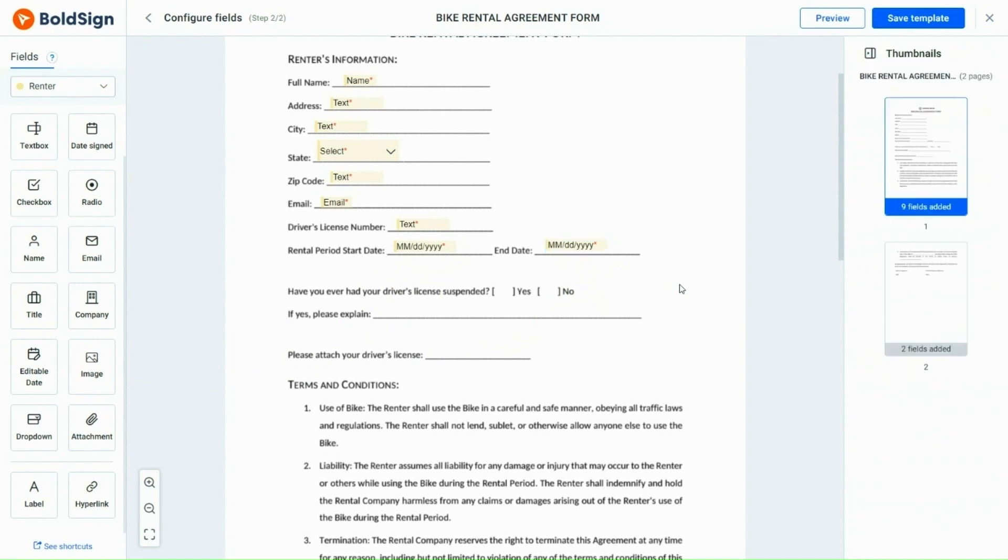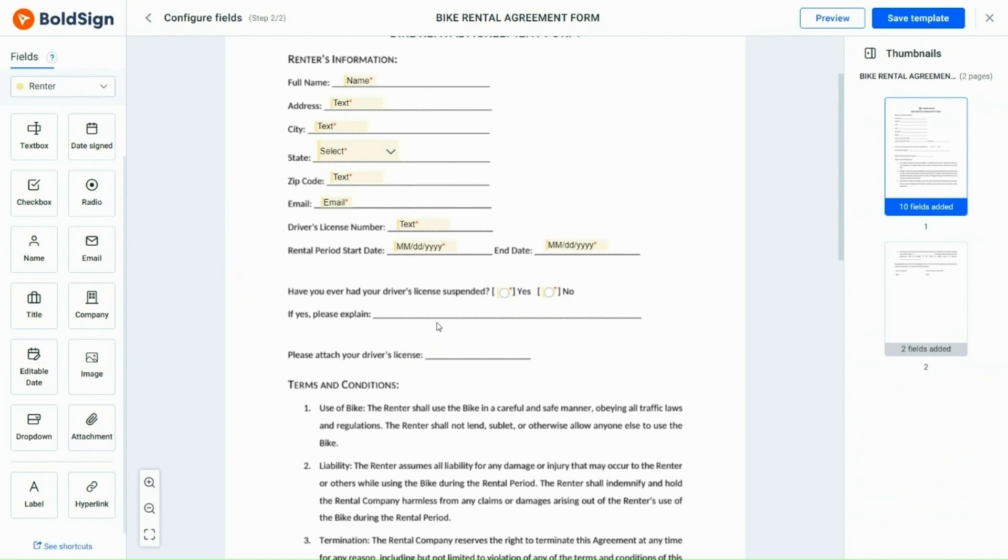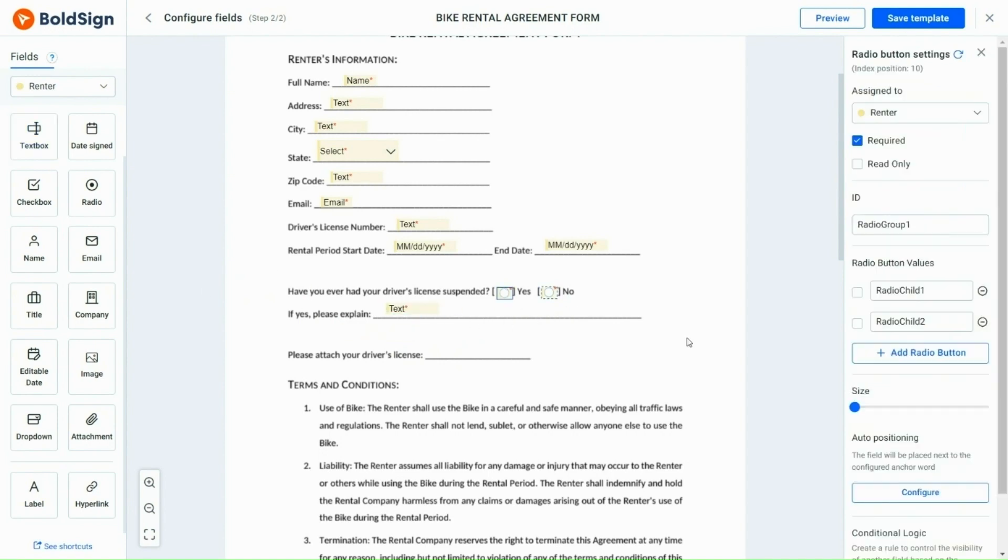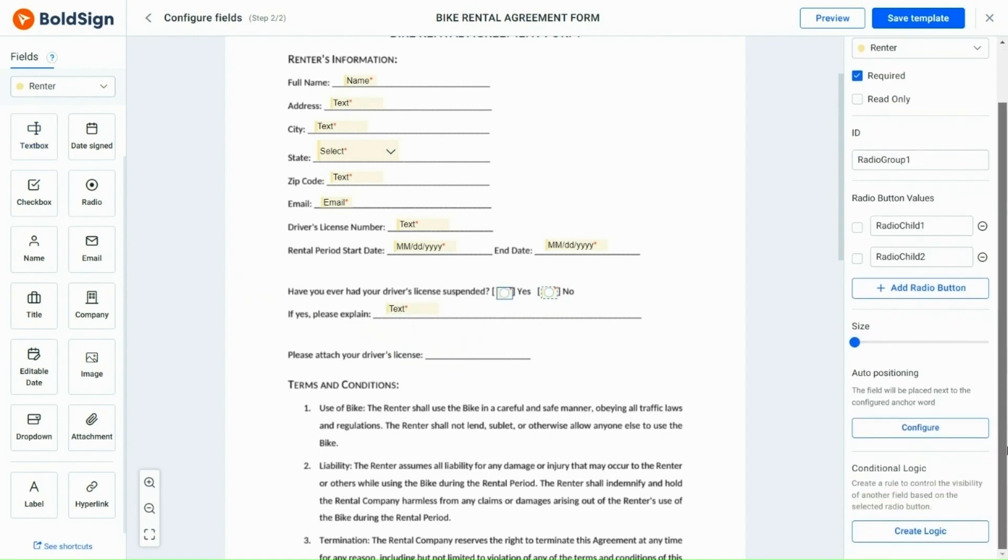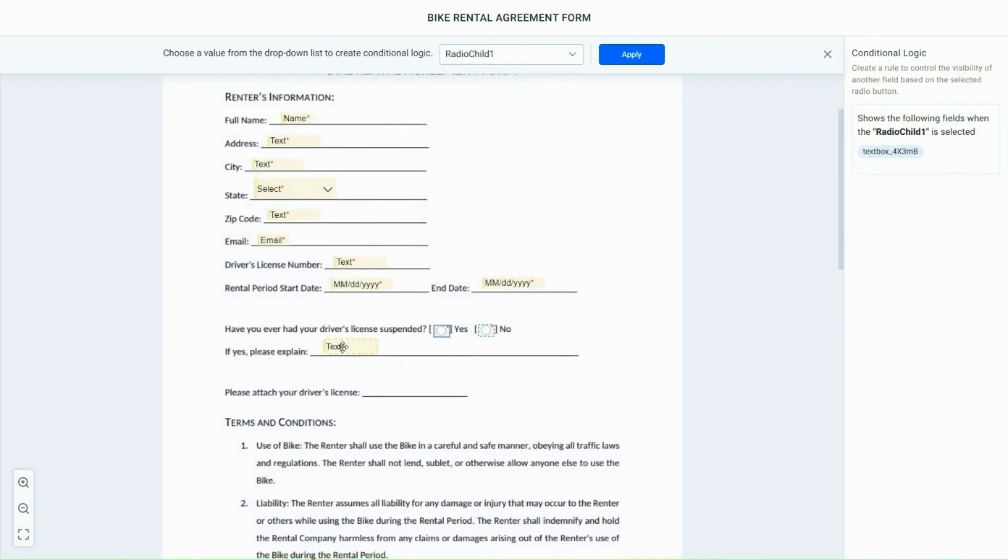Next, I create a radio button field and set up a conditional logic for it. I place child 1 next to yes and child 2 next to no. Then, add a text box field in the column below. The conditional logic will show the reason column text box if the signer clicks yes and hide it if they click no.